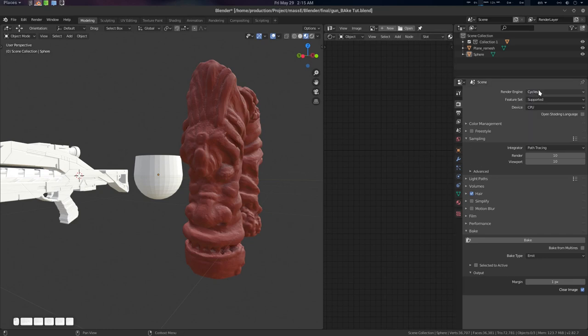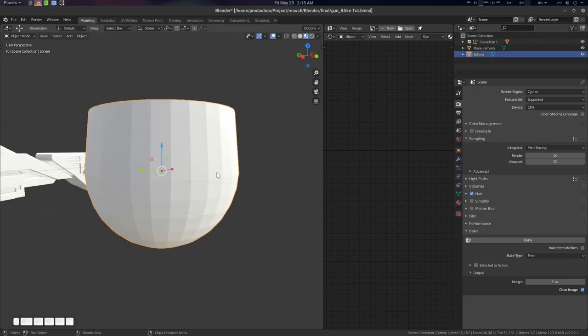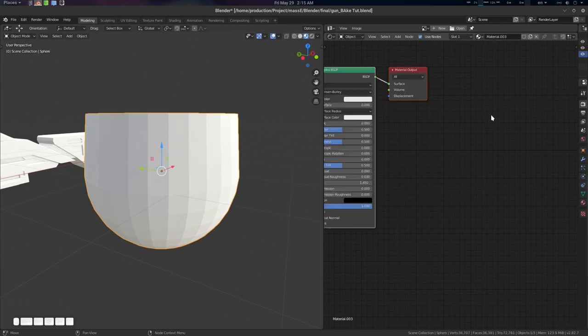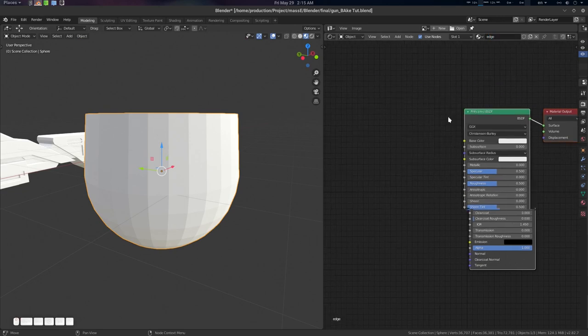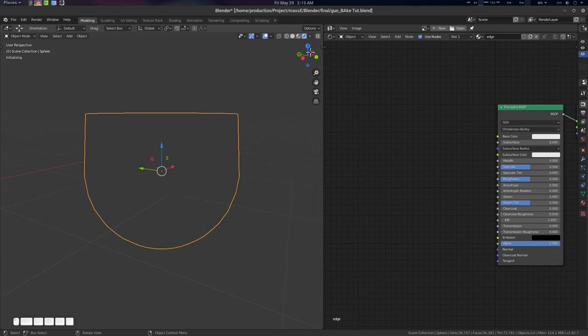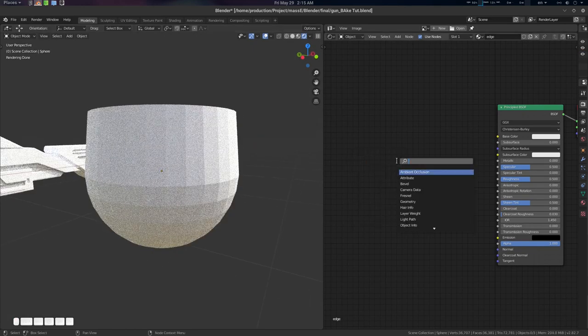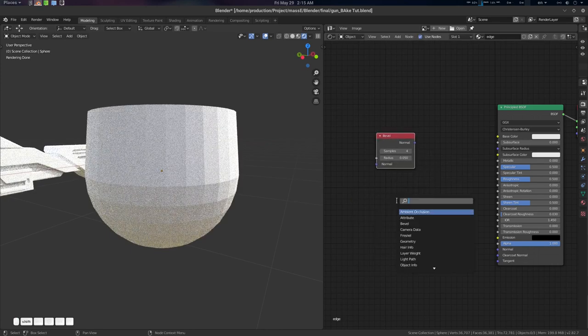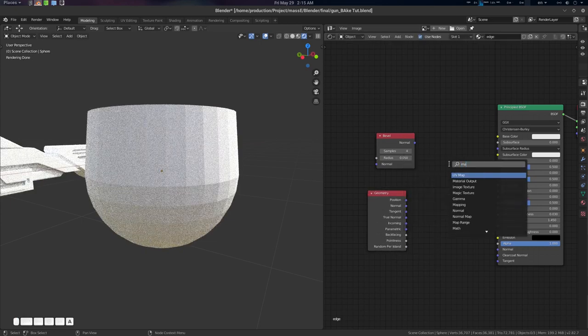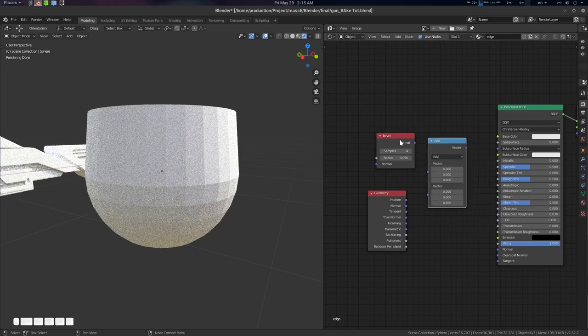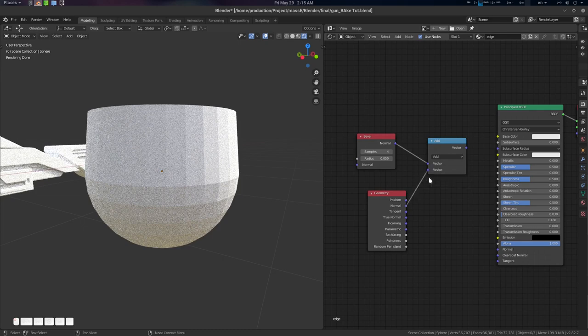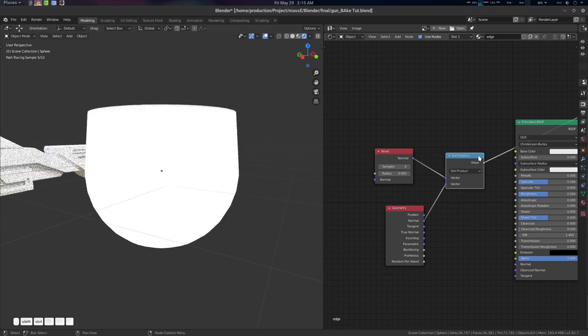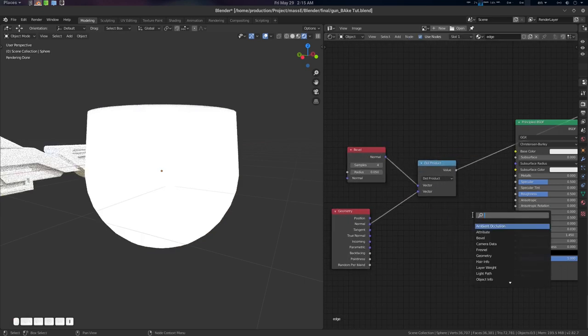First, change the render engine to Cycles and let's get started with this fresh setup. Let's create a new material - I'm going to name it Edge Mask. What we need to do is create a Bevel node, create a Geometry node, create a Vector Math node. Connect this to here and the Geometry Normal to here. Go for Dot Product. See it here? And let's go for Invert.